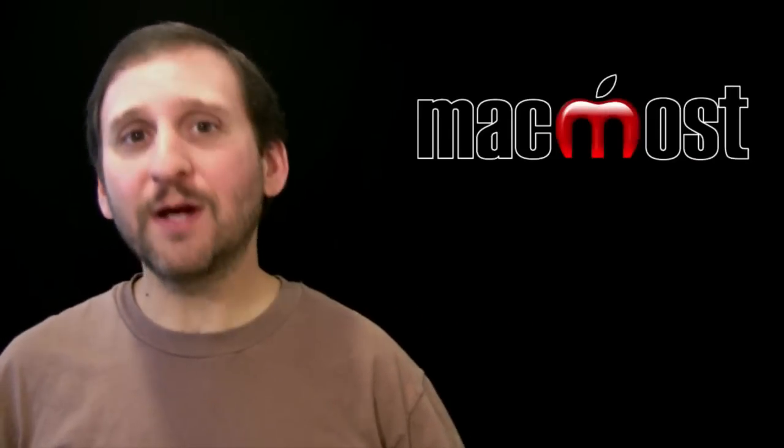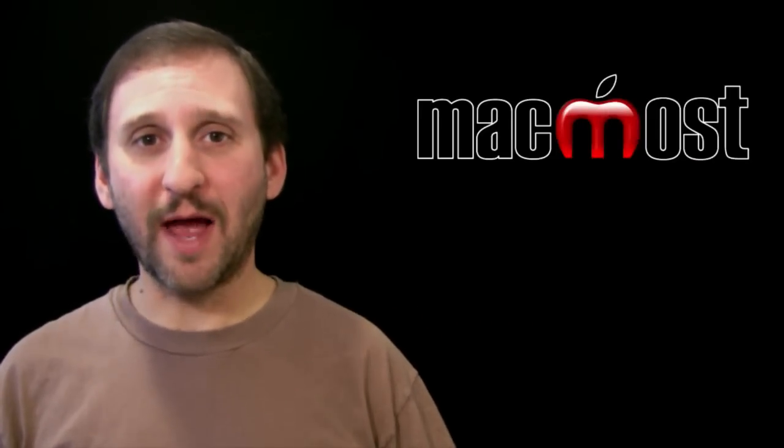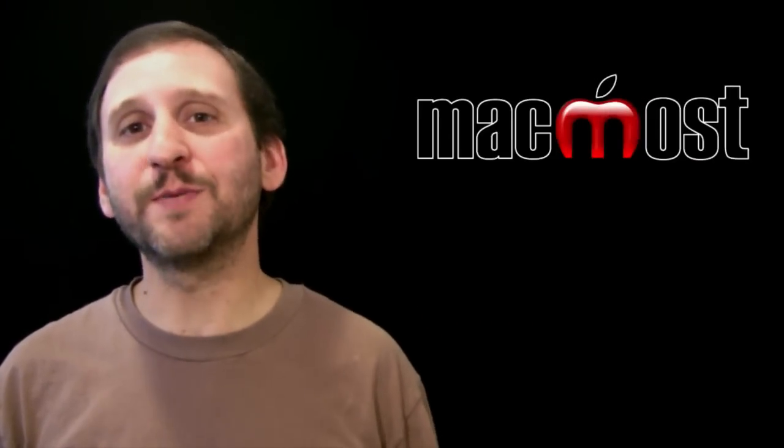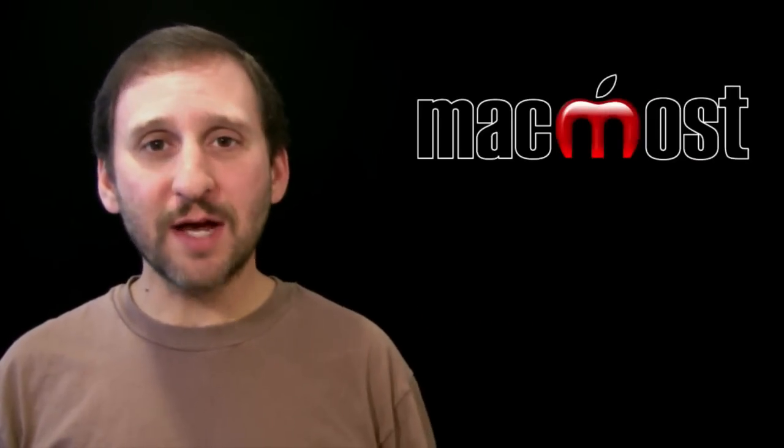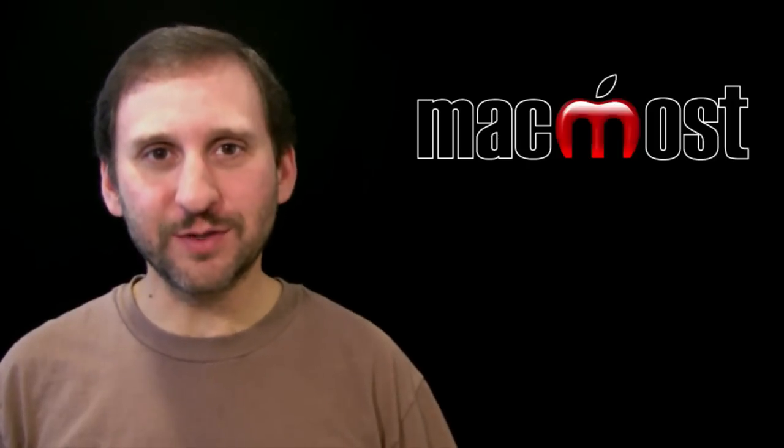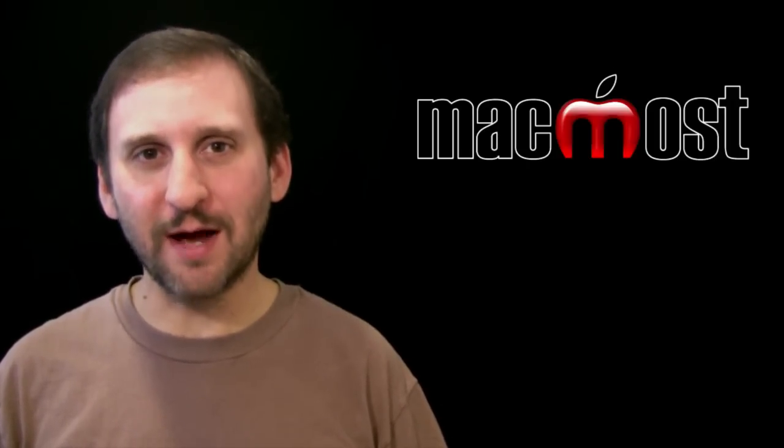There is a really quick look at speech recognition on the Mac. There is a lot you can do with it, a lot of ways you can customize it. So take a look, play around, and I hope you find it useful. Until next time this is Gary with MacMost Now.